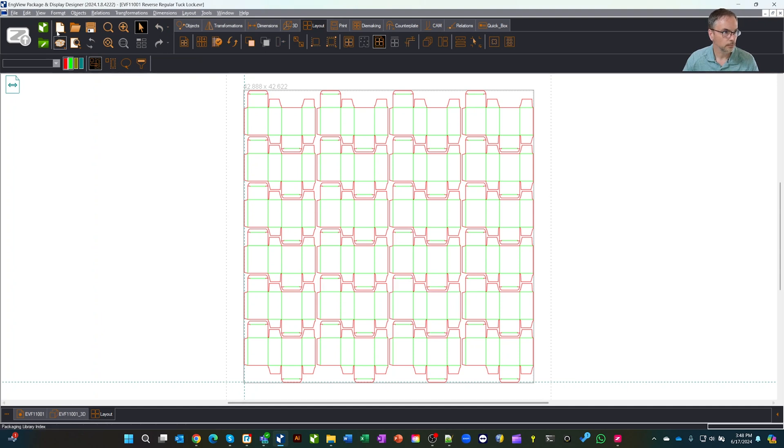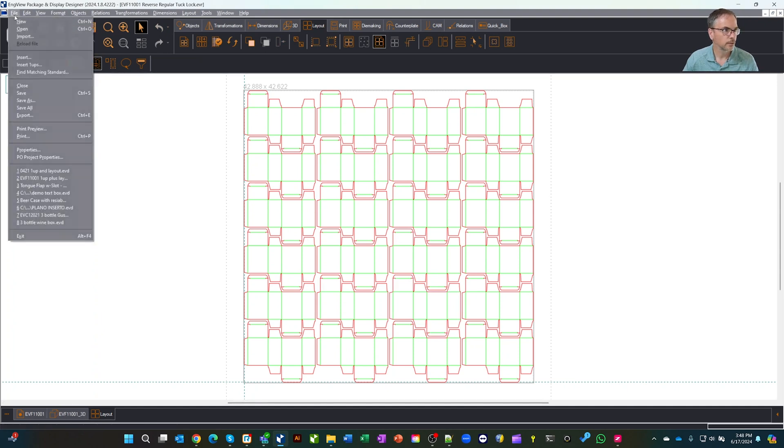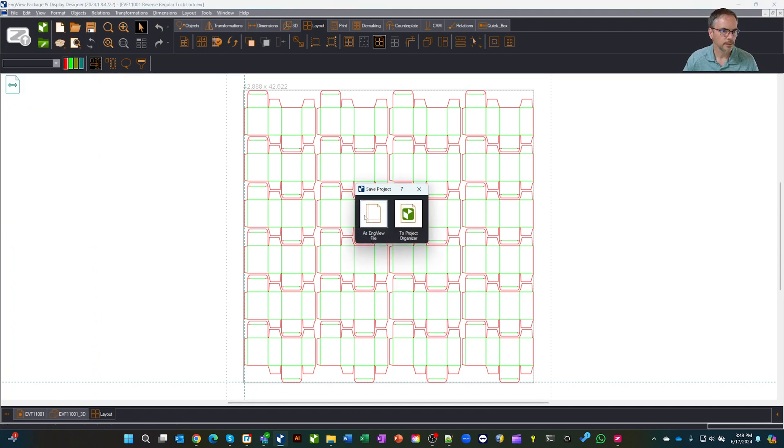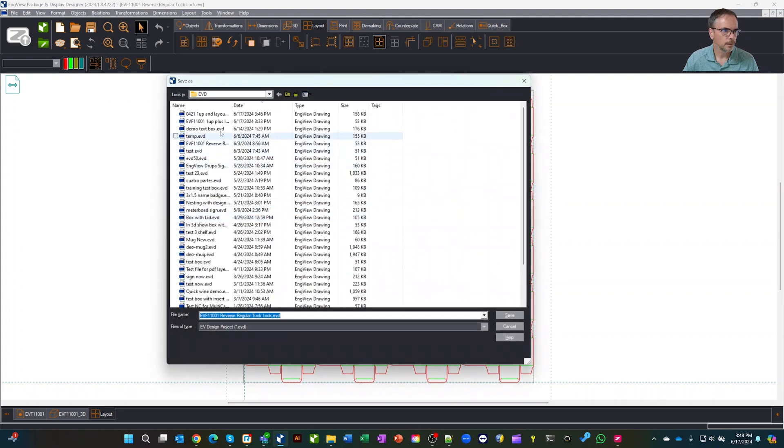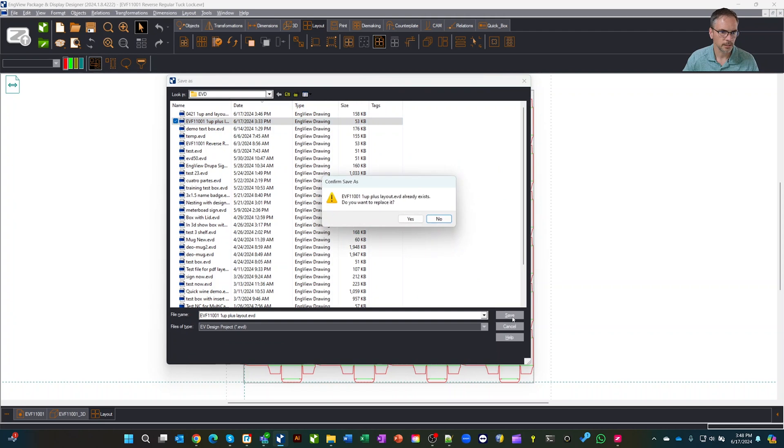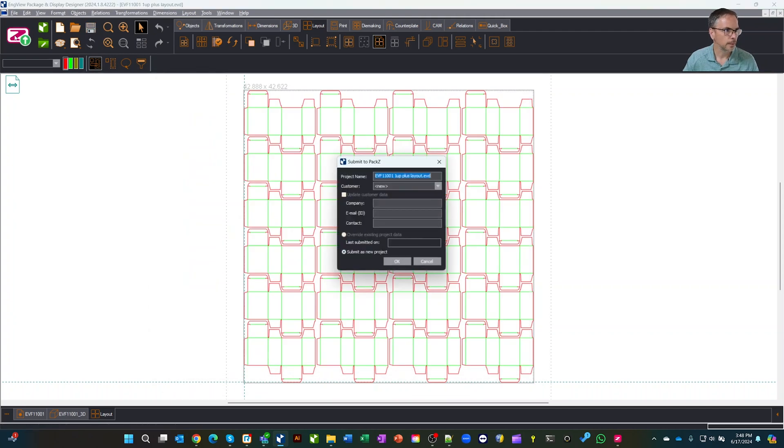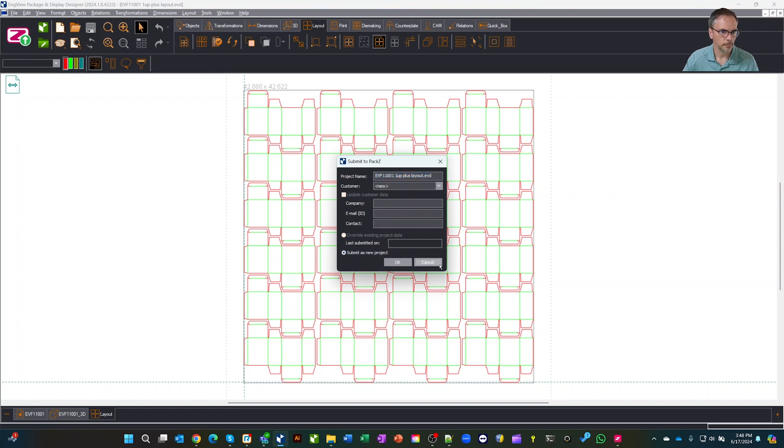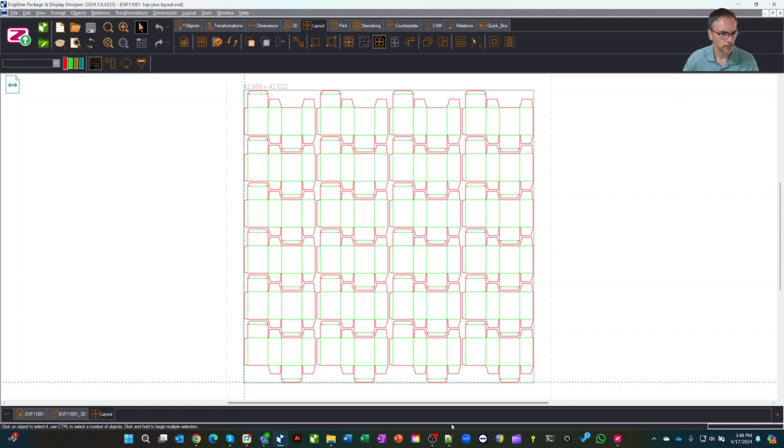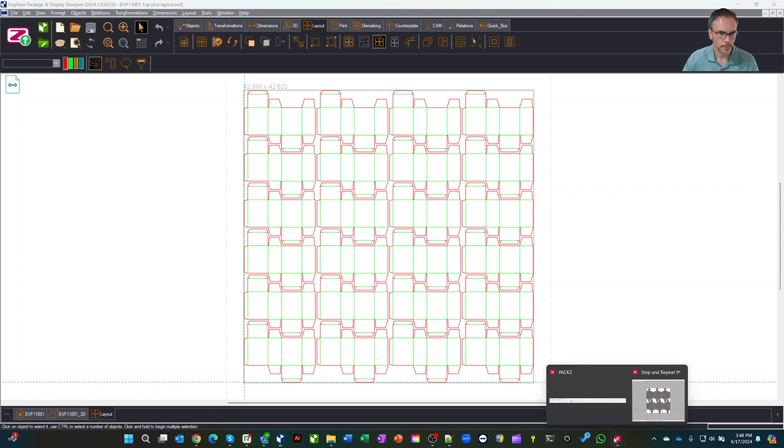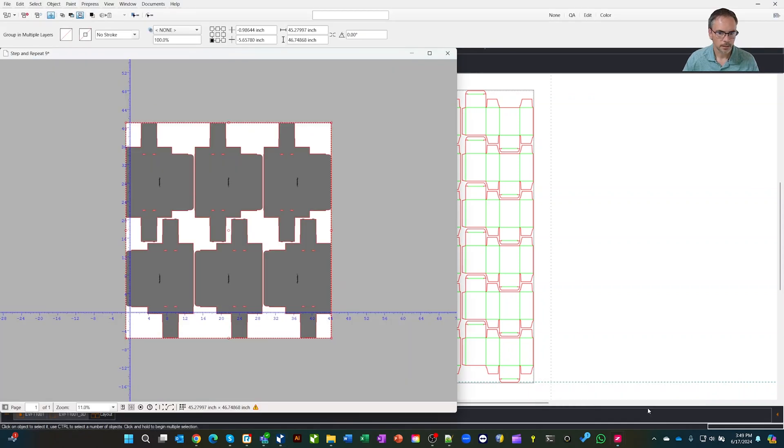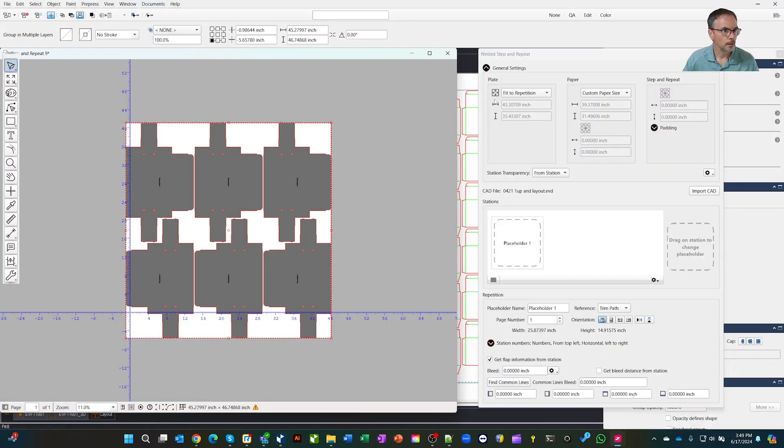We have this file, save as to an InView file. I'm just going to overwrite this one. This is one up plus layout and hit save. Yes. So now I hit the same thing. We go to PAX. We can upload it. Now I already uploaded this one a minute ago. So let's go over to PAX and we'll grab the one we uploaded.